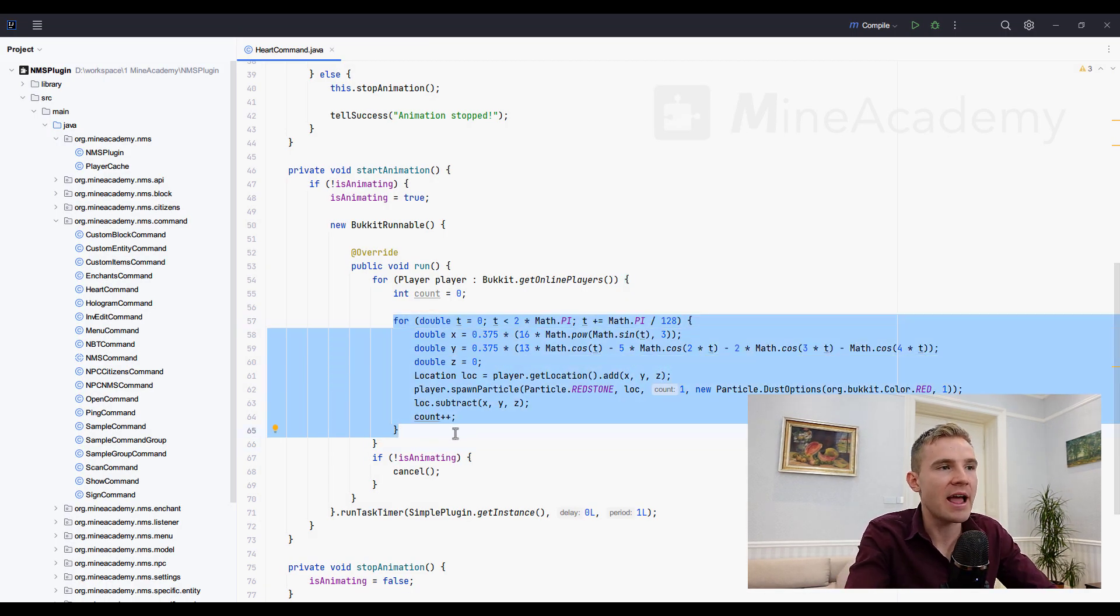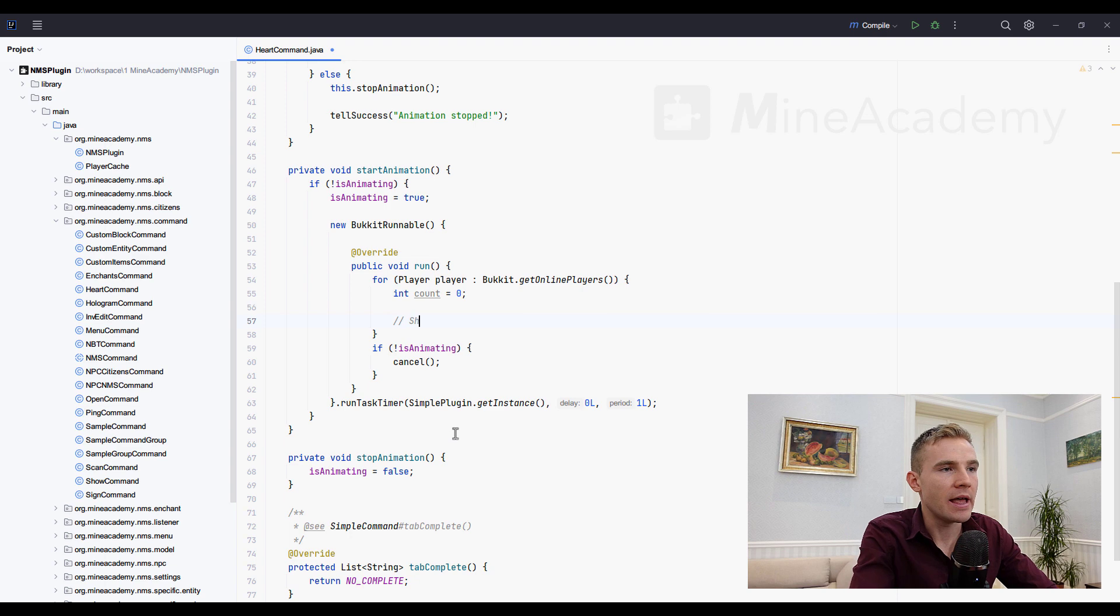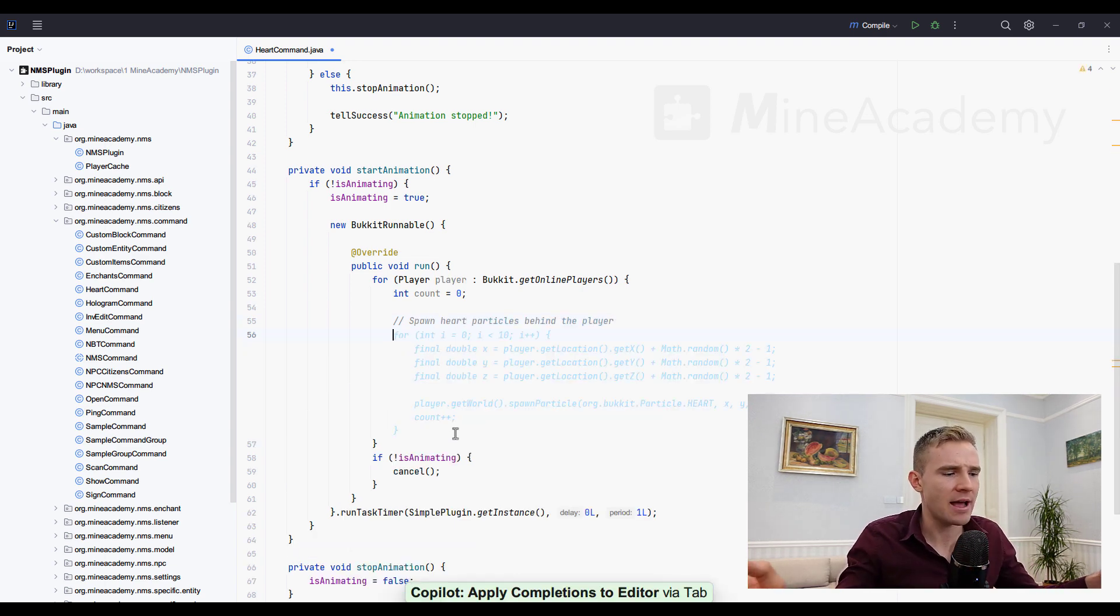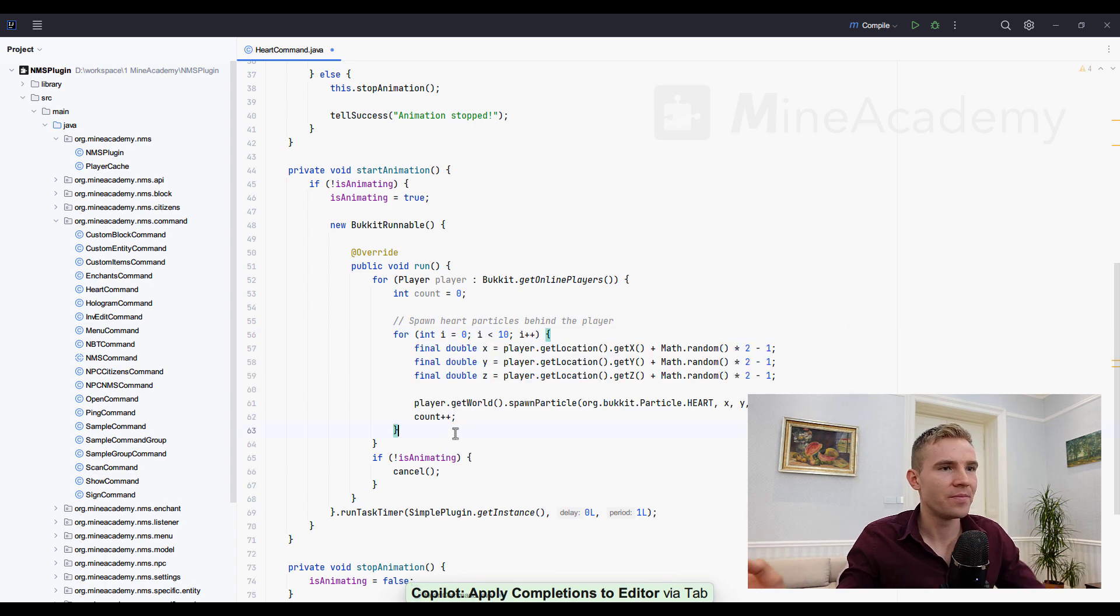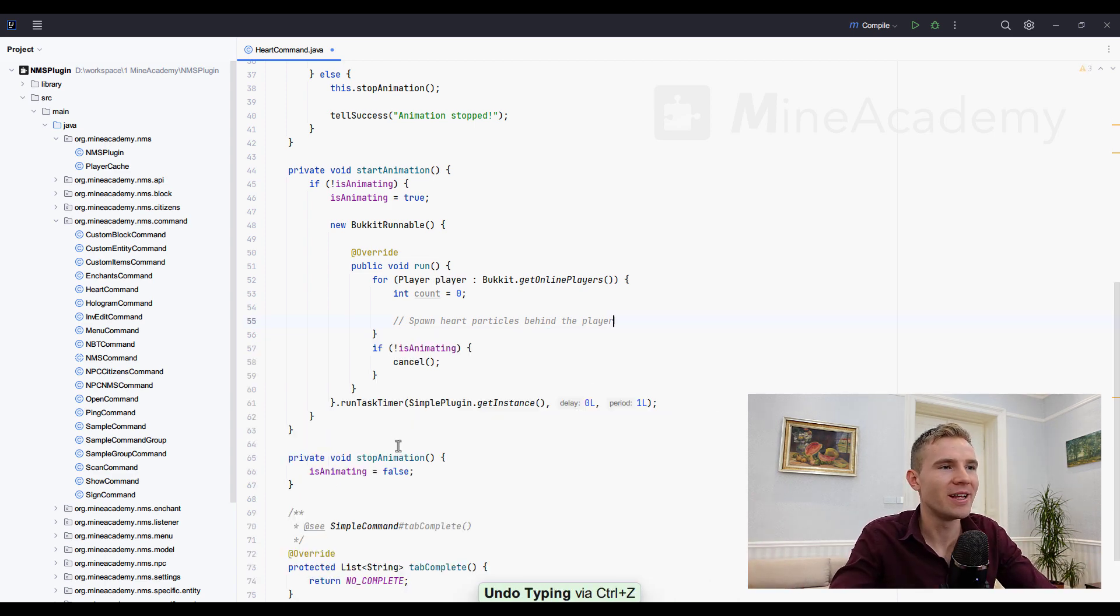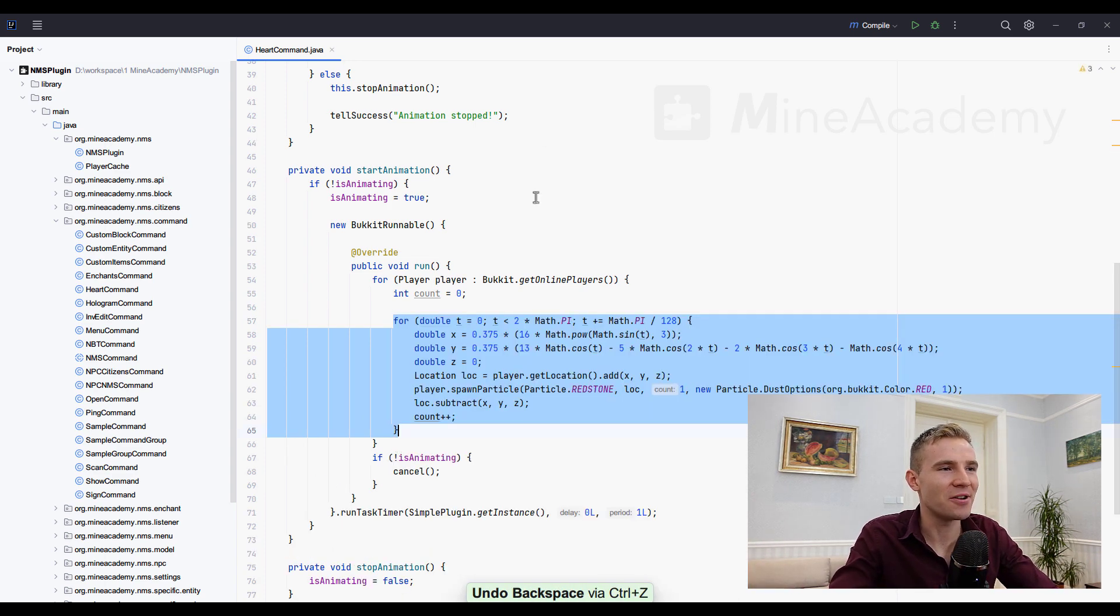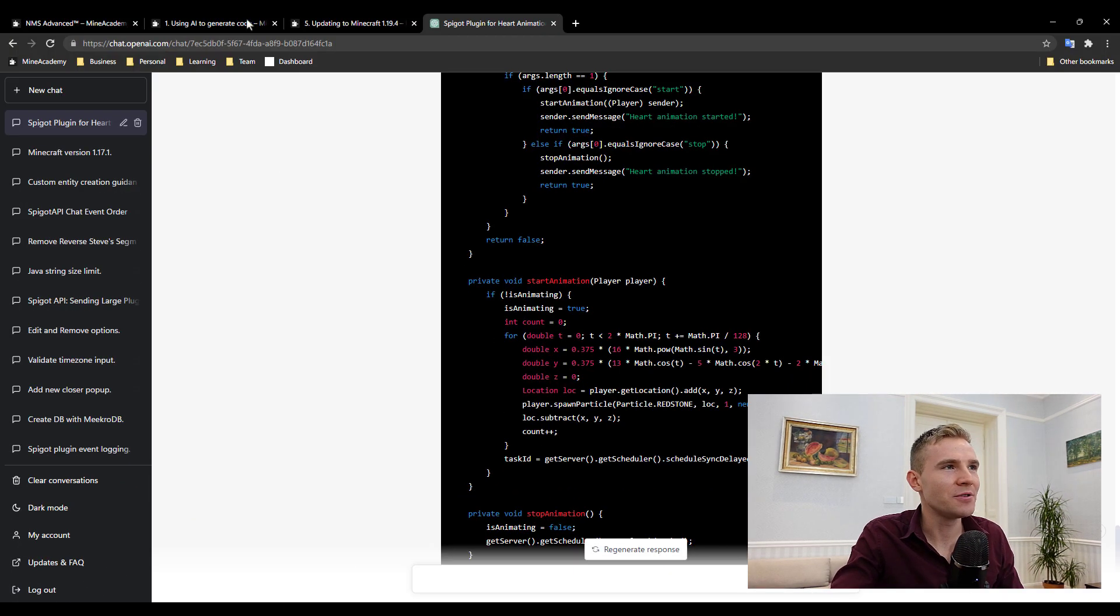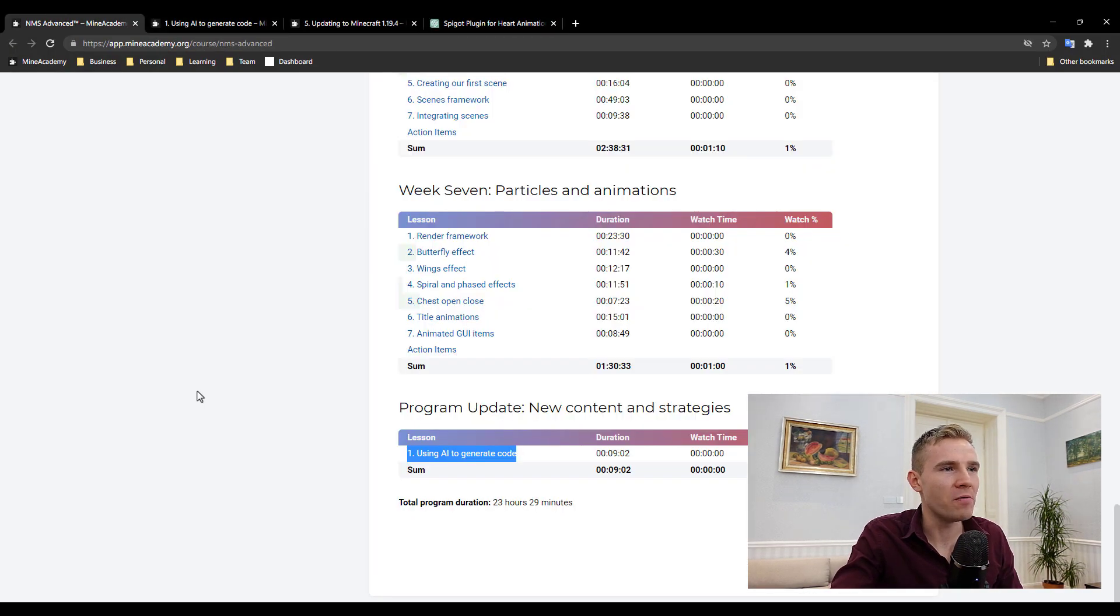And I'm also going to show you how to install this AI inside your IntelliJ so that when you're typing it's going to autocomplete using AI. A lot of cool stuff.